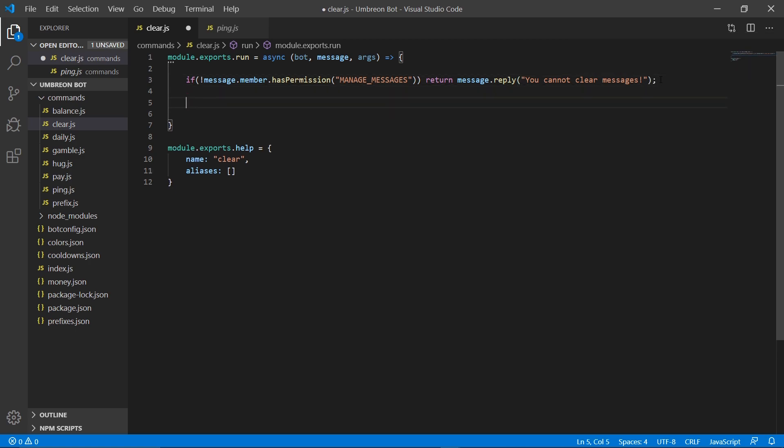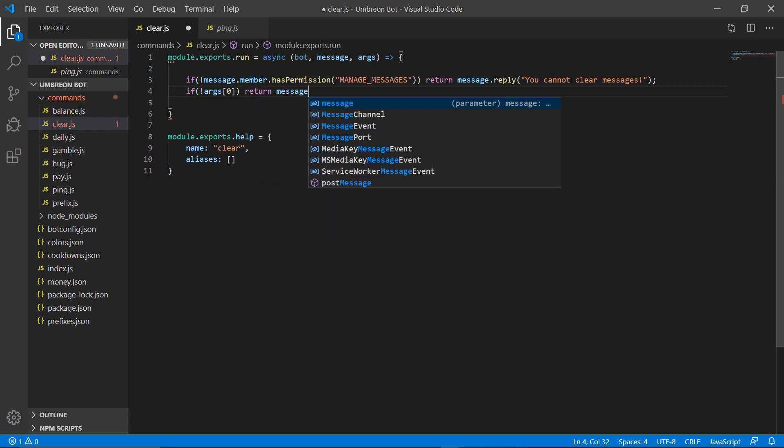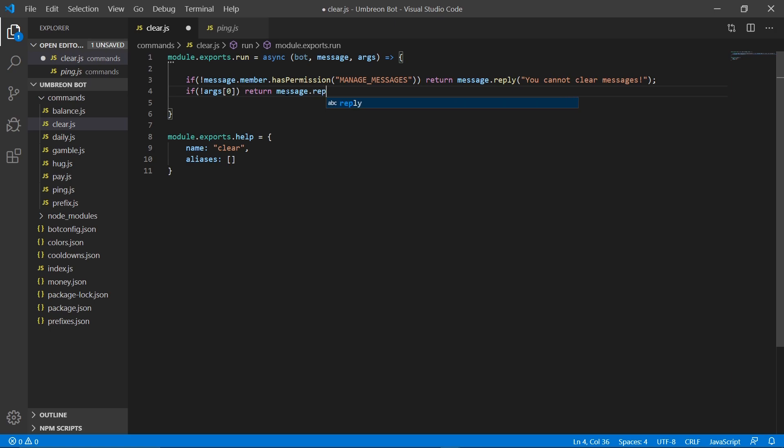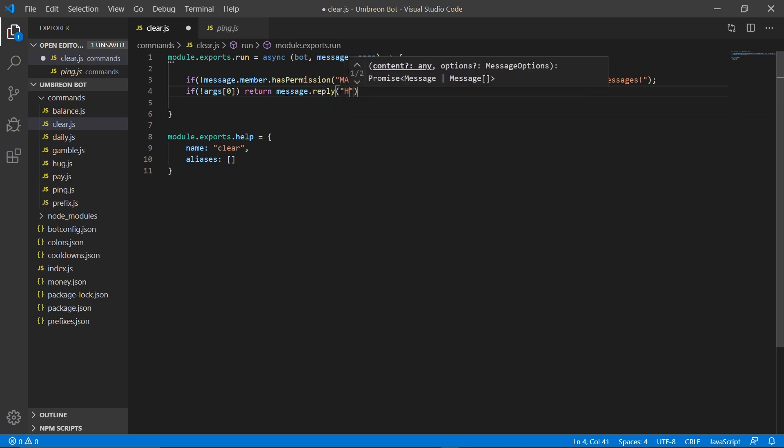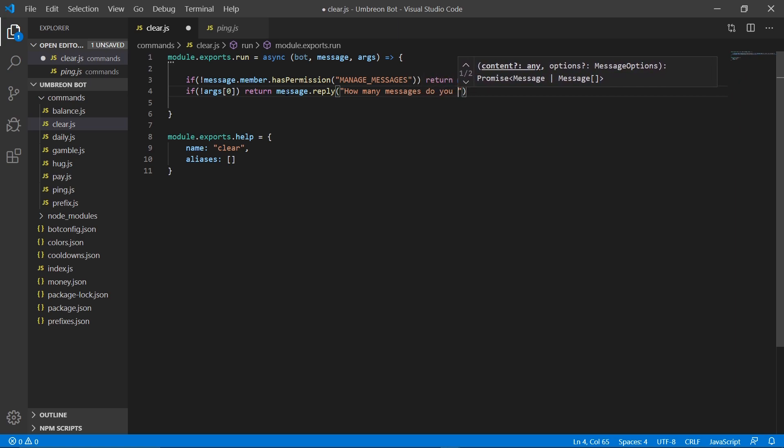Next up, we're going to check if args0 exists because obviously if args0 doesn't exist, then we don't know how many messages to clear. So we're going to return a message.reply, how many messages do you want?